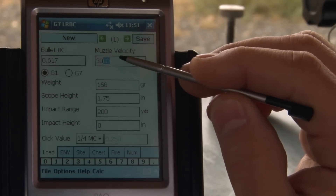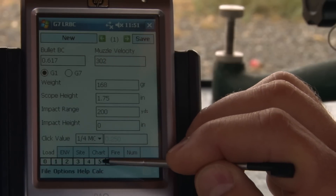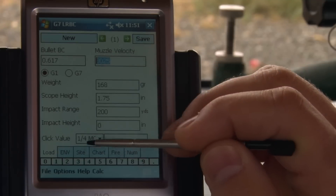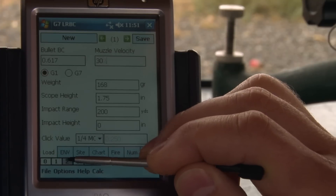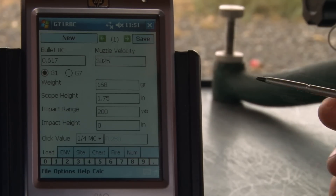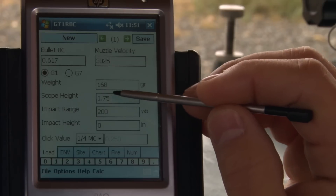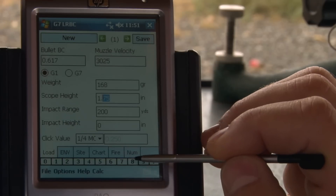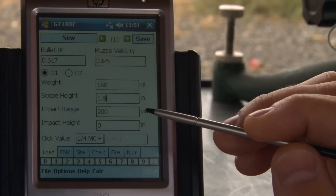The inputs are very simple — just select and drag, then rewrite by selecting the numbers you want. Or you can select the entire cell and just input your numbers like that. So 3025 feet per second. The bullet weight is 168 grain, and on our scopes we're running about 1.8 inches from the center of the bore to the center of the scope — that's our scope height.